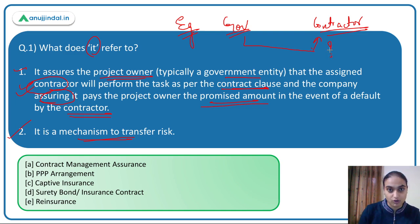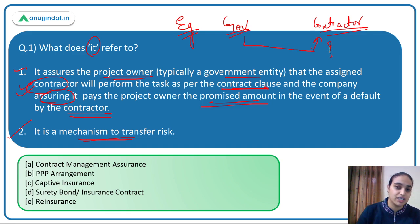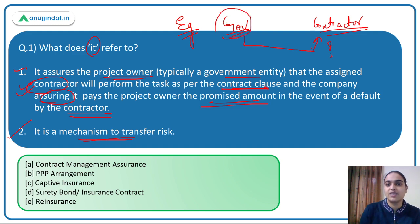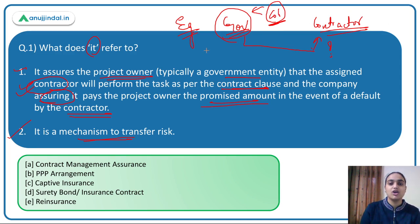Let's take an example. The government undertakes various infrastructure projects — construction of roadways, hospitals, schools, etc. It appoints a contractor to execute the project. However, there is a huge risk involved: the contractor might not complete the project on time, there might be delays, or the performance might not be up to the mark — quality compromise or cost overruns.